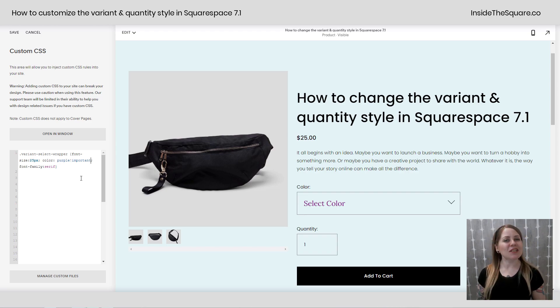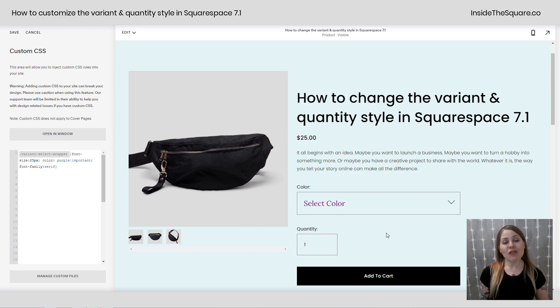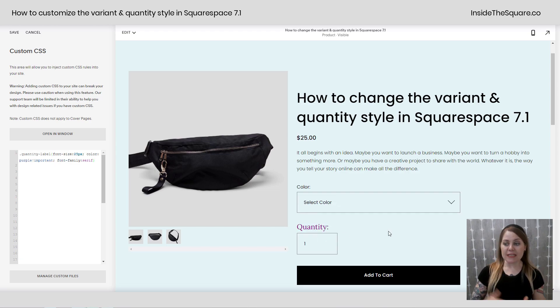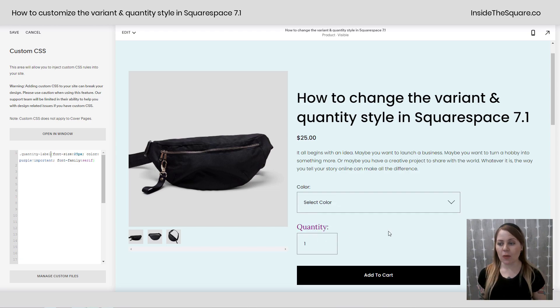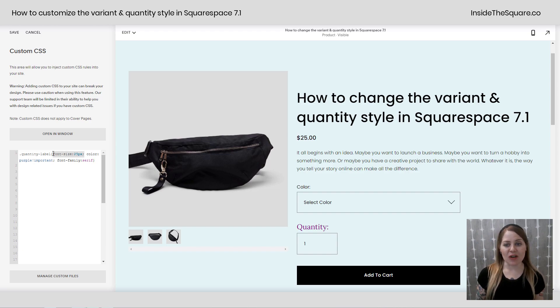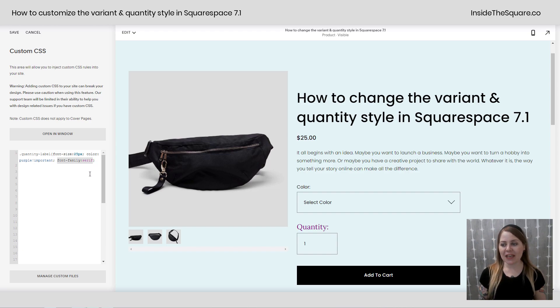Now let's talk about the quantity box right underneath it. The title 'quantity' is actually the quantity label — that's the code that you're going to want to use to change that. Again, adjust the font size, the color, font family, even letter spacing if you'd like to.